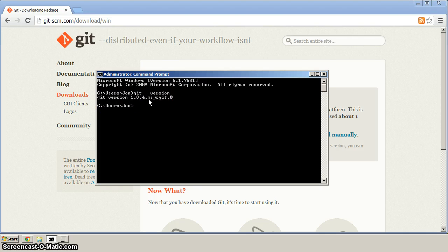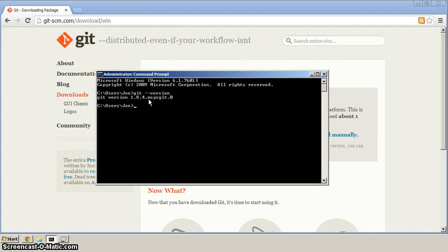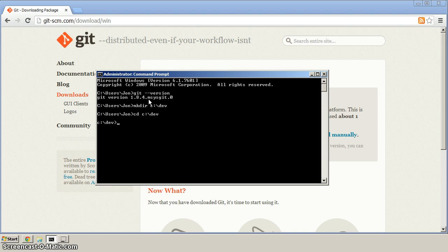Next, to further verify the install, we'll clone the MySQL2 repository at GitHub. First we'll make a directory off of C called dev, and then we'll CD into that directory. Here we want to type Git clone and then a space, and now we need the repository URL.